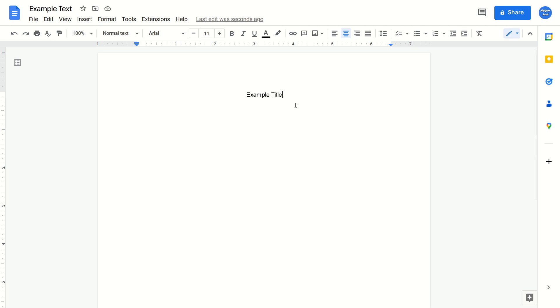All you have to do is select in your Google Doc where you would like to add the drop-down menu. Then you're going to go to the top of your screen. You're going to click on Insert.